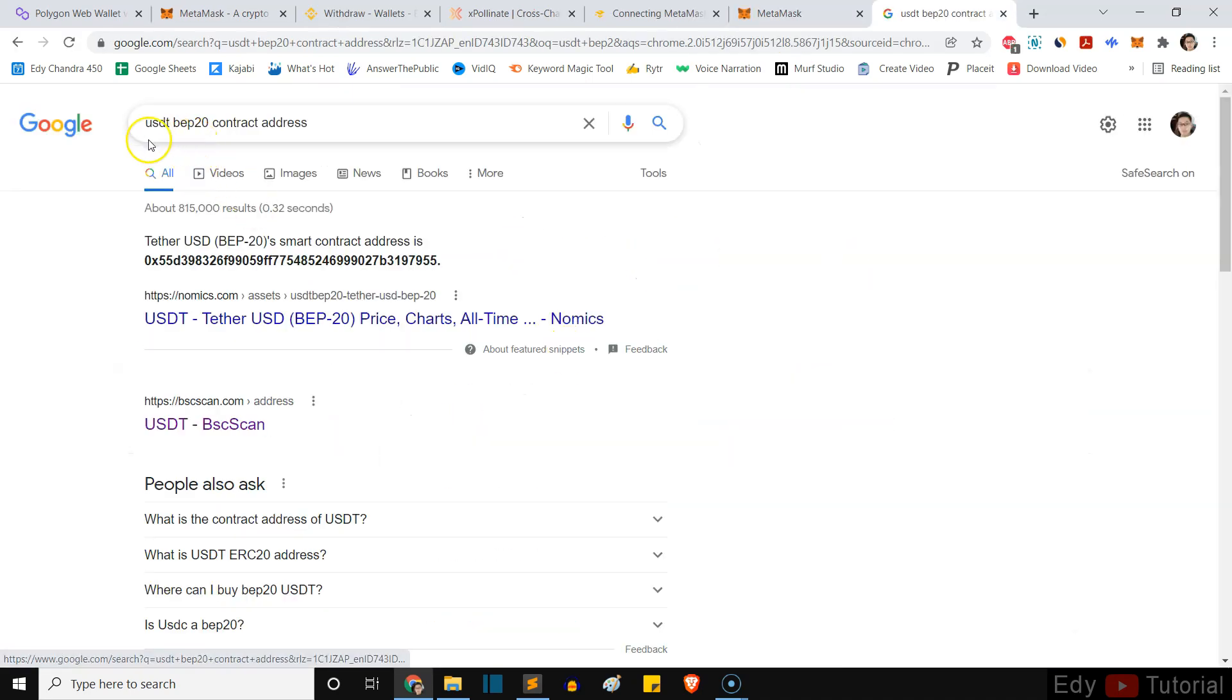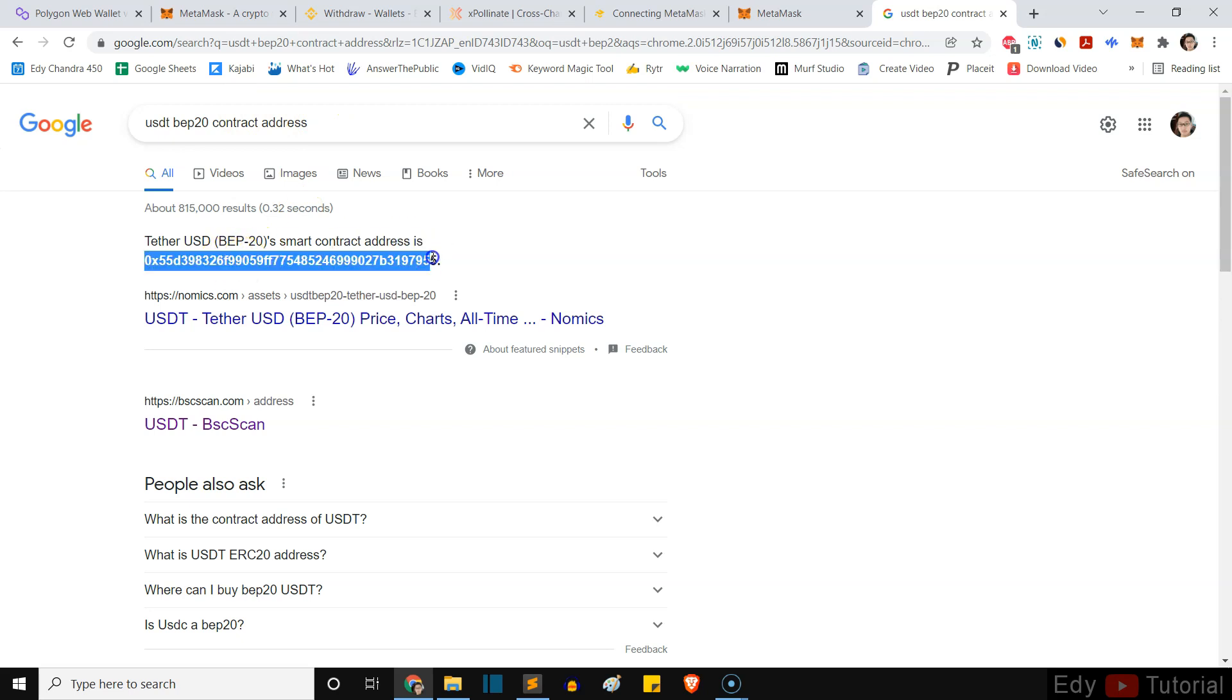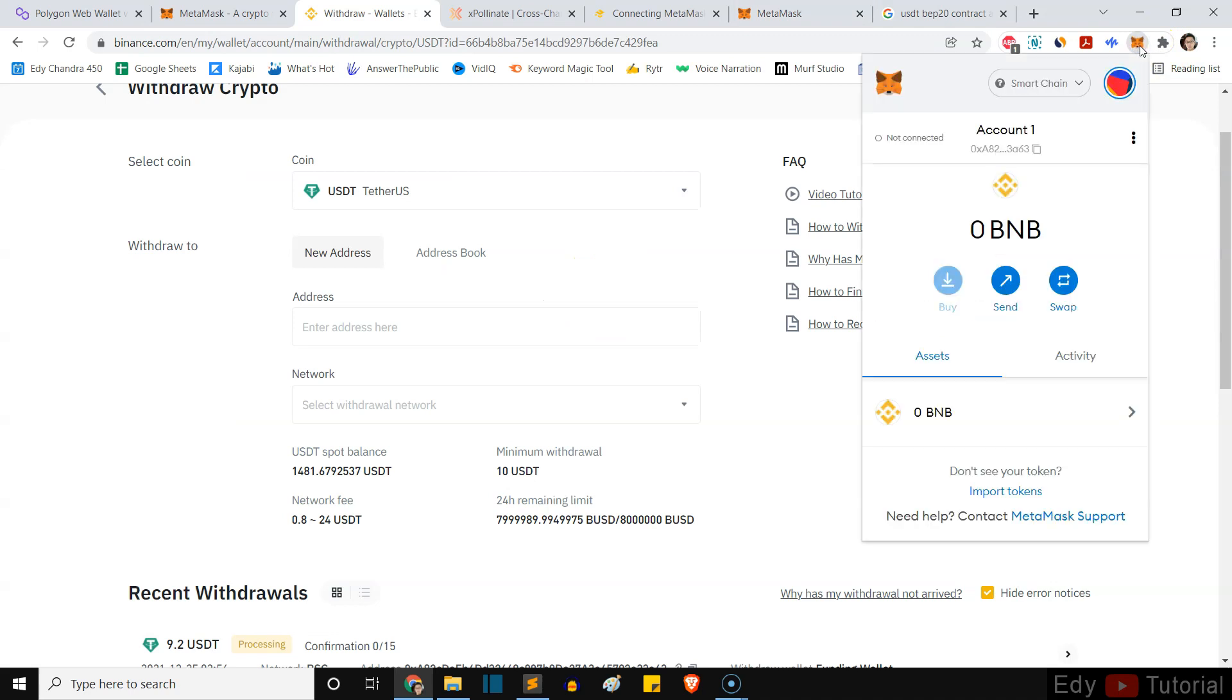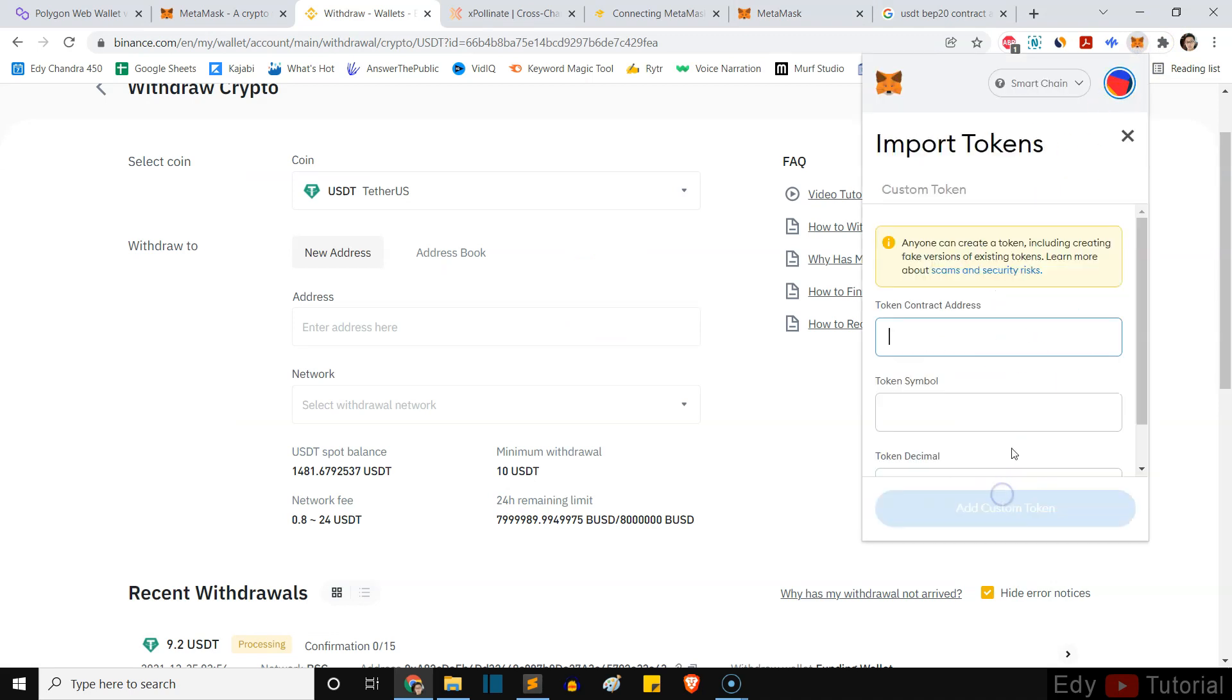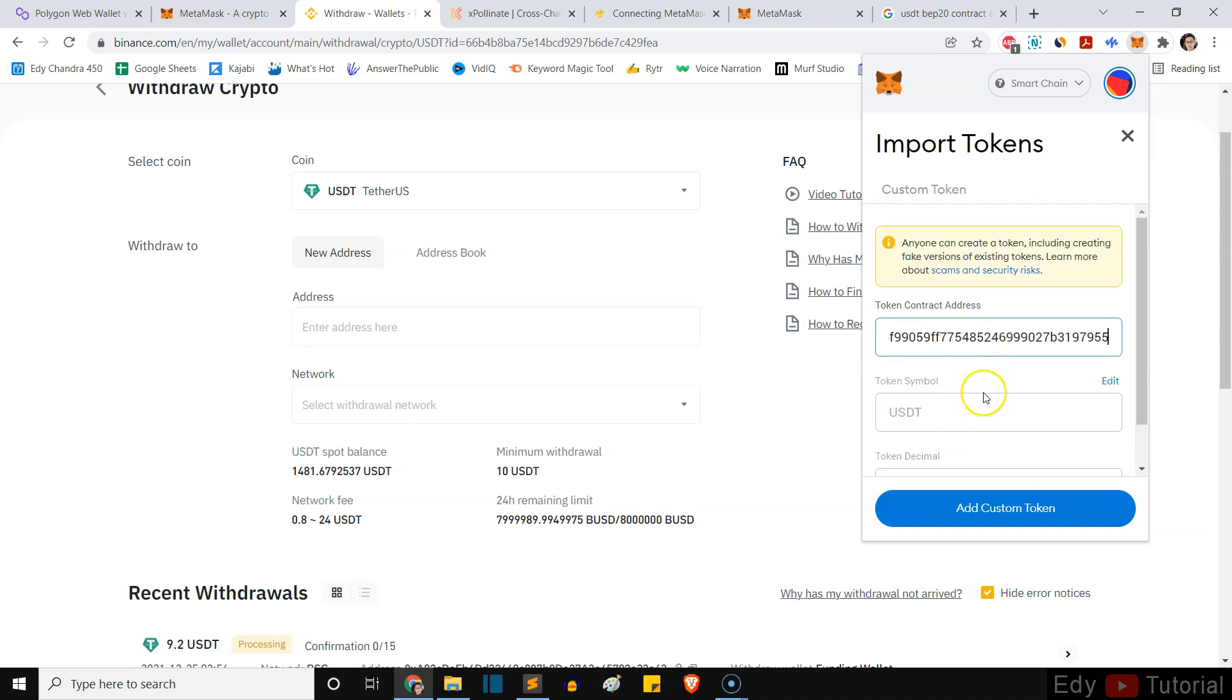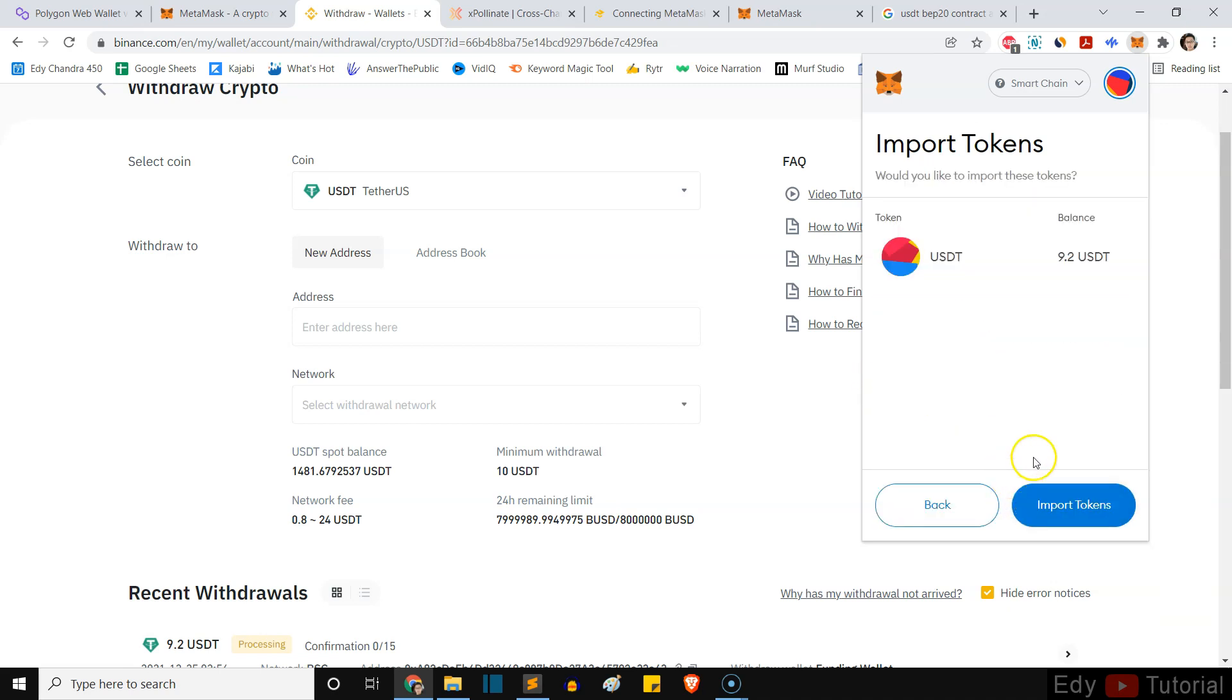Okay, now we can Google search USDT BEP20 contract address, which is this one. I'm gonna copy this and then we're gonna go back to our MetaMask. We can import tokens here and paste it in there. Okay, this is USDT. Just add custom token.